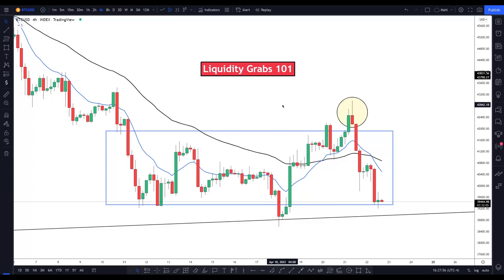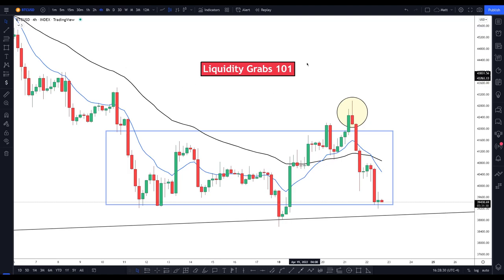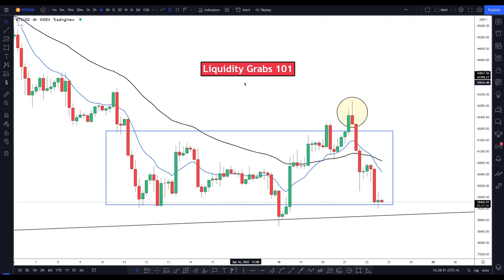Hey, what's up guys, it's Matt. In this video I'm going to talk about liquidity grabs, which was requested by a couple of you in the comments over the past couple of videos. I'll be using Bitcoin — this isn't a full Bitcoin analysis video, but it's a good way to introduce the concept to those unfamiliar with it. So: what is a liquidity grab, where is it more likely to occur, and how is it likely to play out?